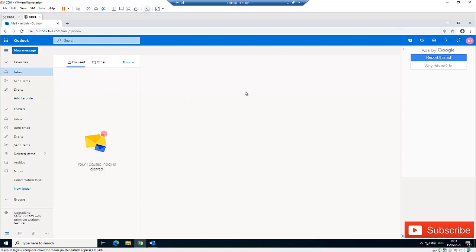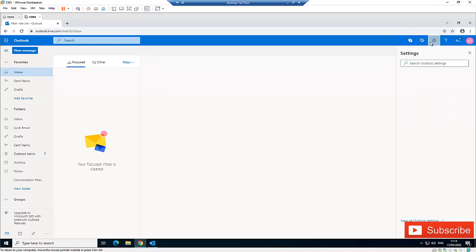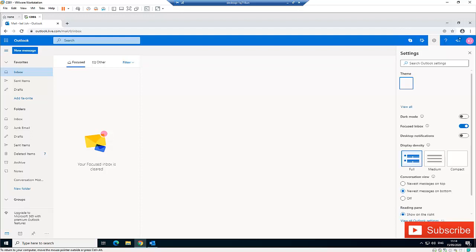What you need to do is go to Settings. Here in Settings, you will look below and you will see View All Outlook Settings. Click on View All Outlook Settings.